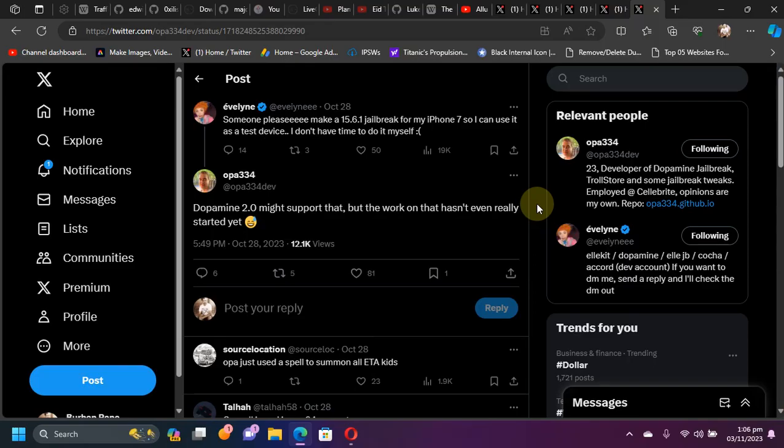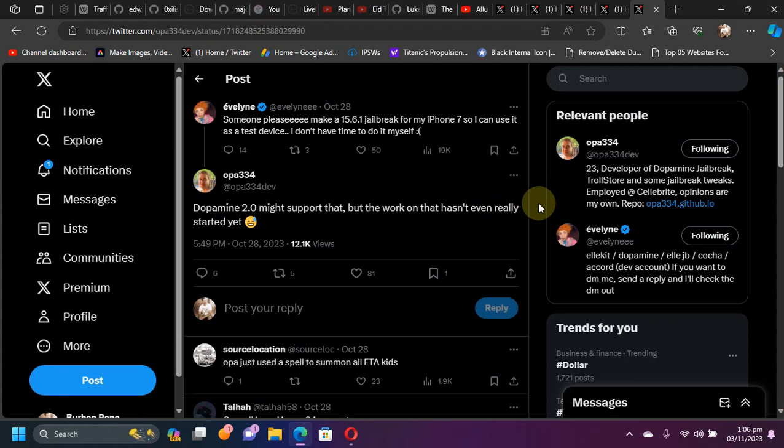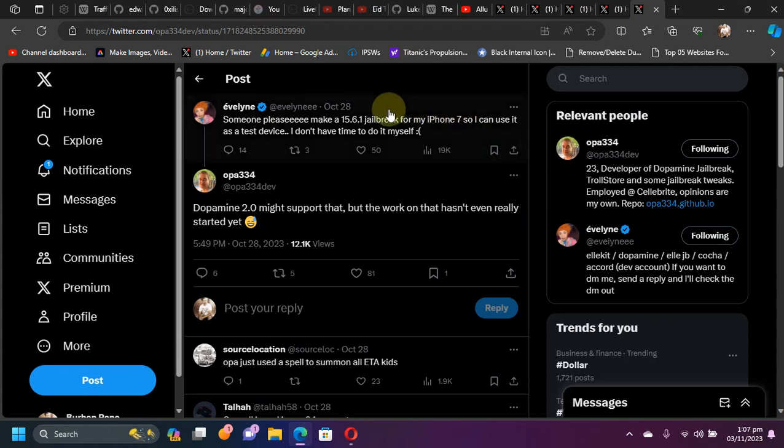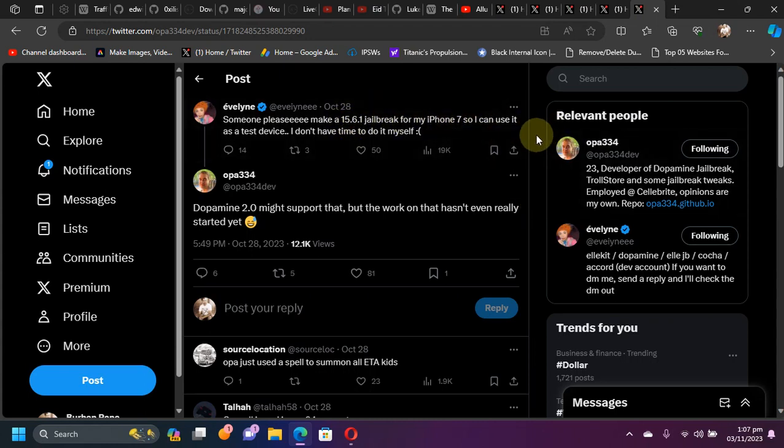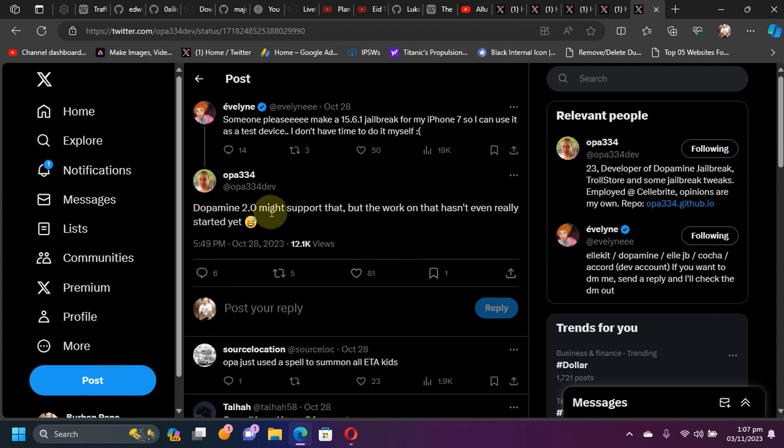Now, on the other hand, you can see that Dopamine 2.0 might also come, which will support your A11 and lower devices, meaning the ARM64 devices on all the versions which are supported by the KFD, meaning 15.0 through 15.7.6 and 16.0 through 16.5 and 16.6 beta 1. But the work for Dopamine